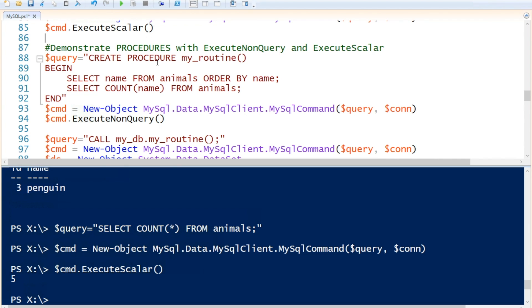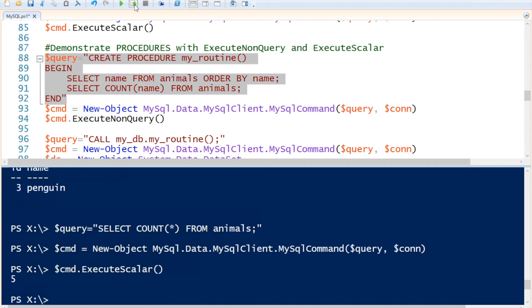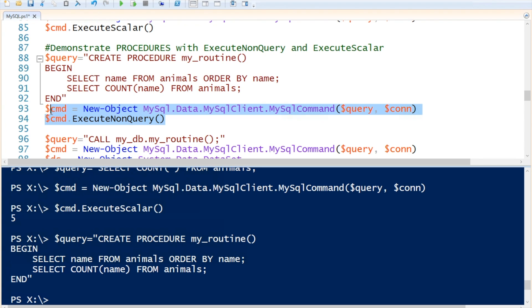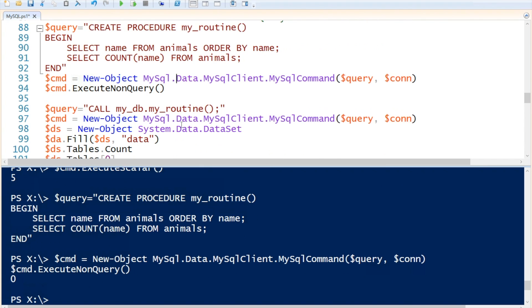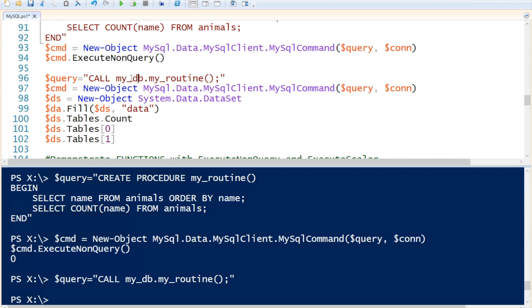Up next I will demonstrate how to create a procedure. To create the procedure, we are going to use ExecuteNonQuery. To call the query we are going to use ExecuteScalar. This will be our query string: CREATE PROCEDURE my_routine — it will SELECT name FROM animals ORDER BY name, and also COUNT the name FROM animals. So it's two queries running at the same time. Then to create the procedure, we are going to call ExecuteNonQuery. This will create the procedure. Now we can call the procedure by specifying CALL my_db.my_routine. Using my_db is not really necessary here, but I put it in to show you the difference.